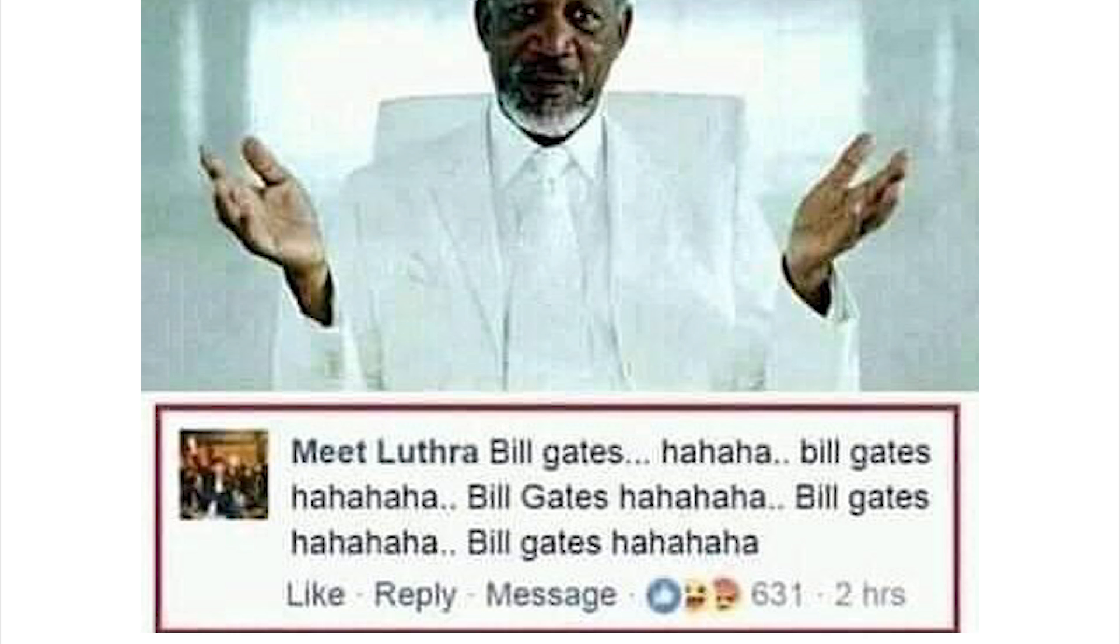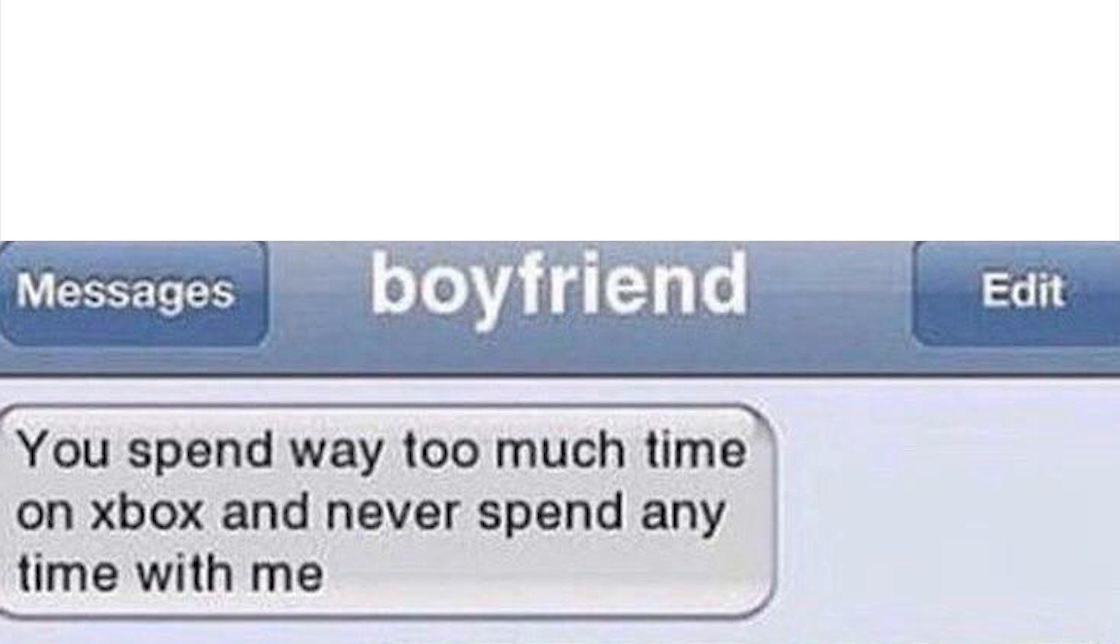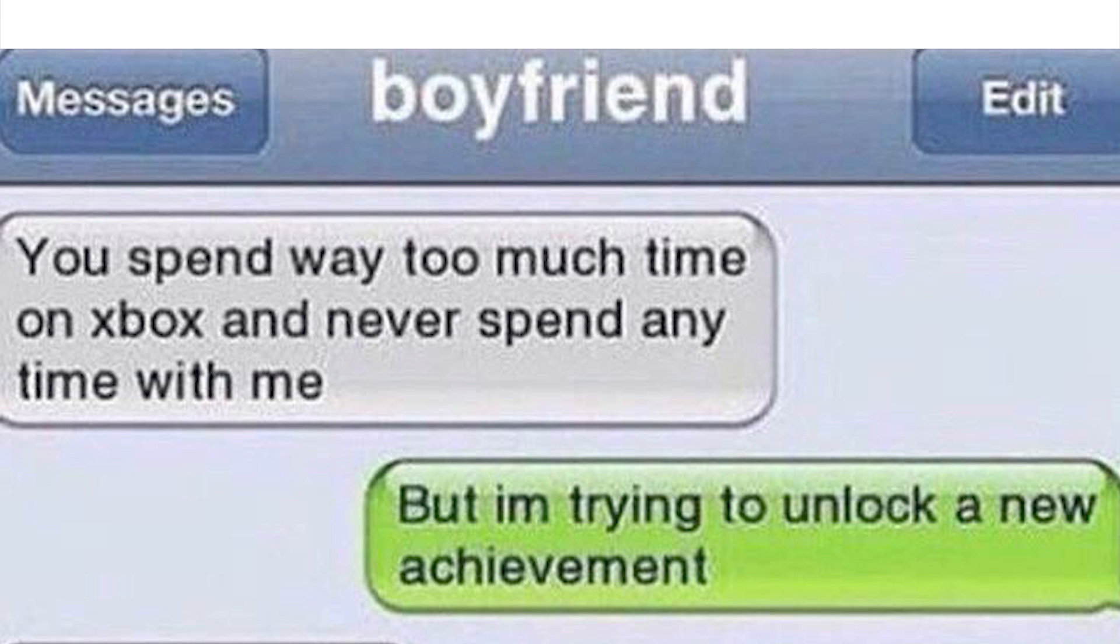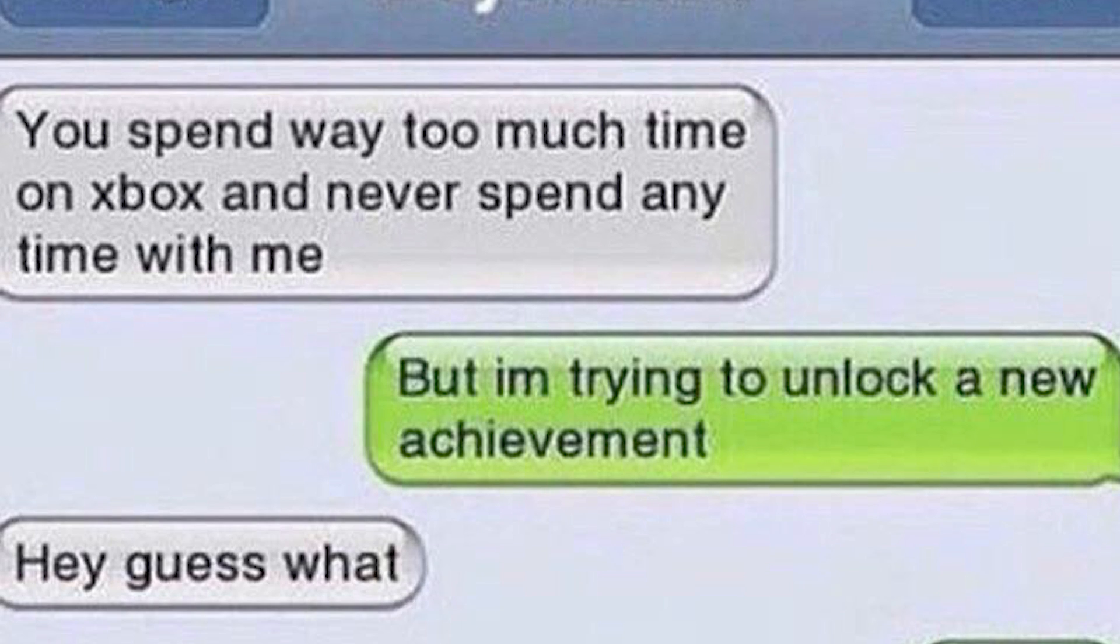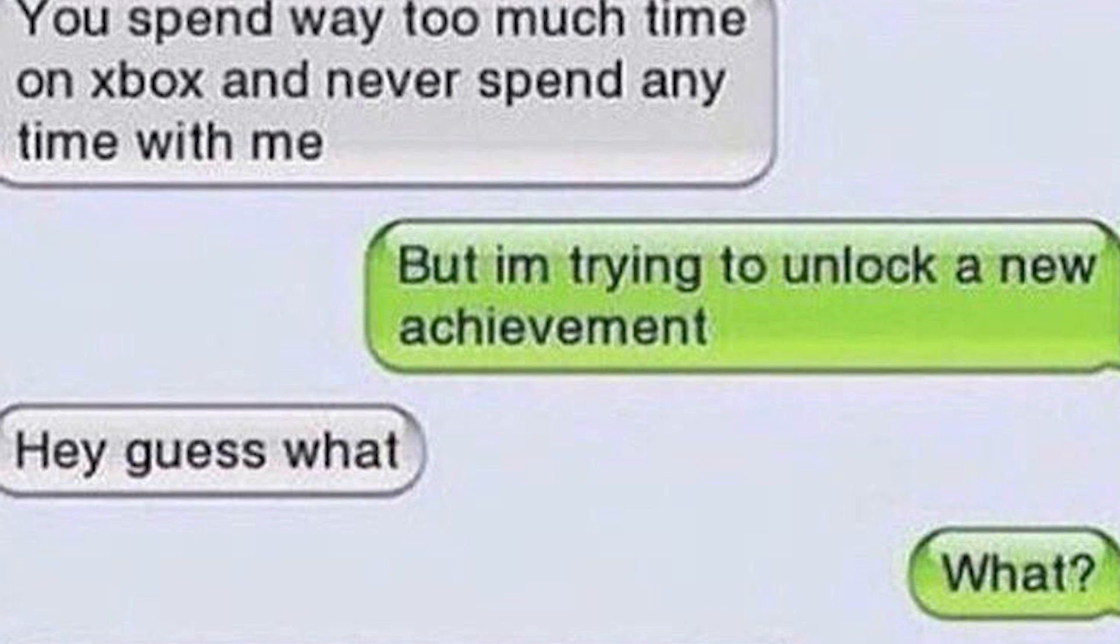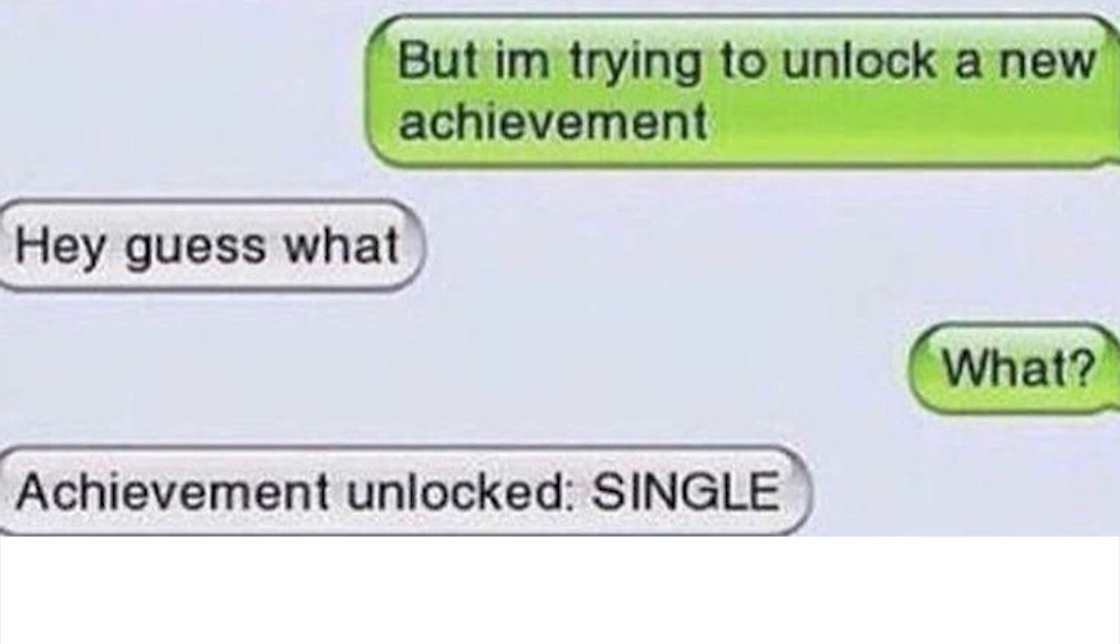Bill Gates. Hey I'm texting my boyfriend. The boyfriend says you spend way too much time on Xbox and never spend any time with me. But I'm trying to unlock a new achievement. Hey guess what? What? Achievement unlocked: single. Oh he doesn't like gamer girls.